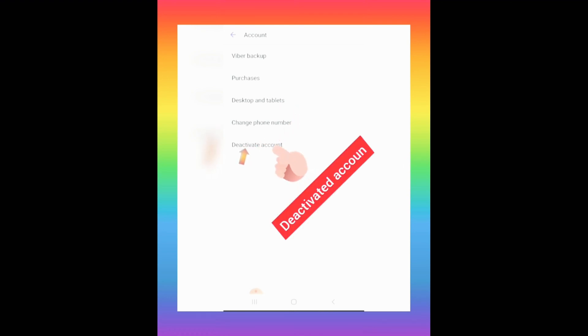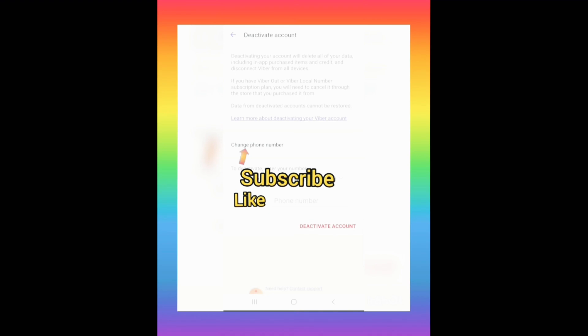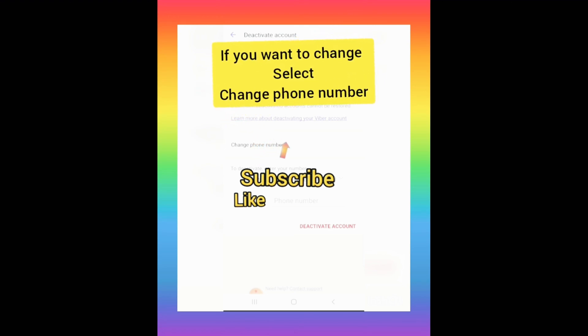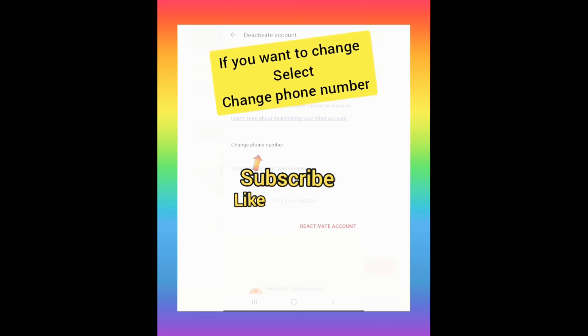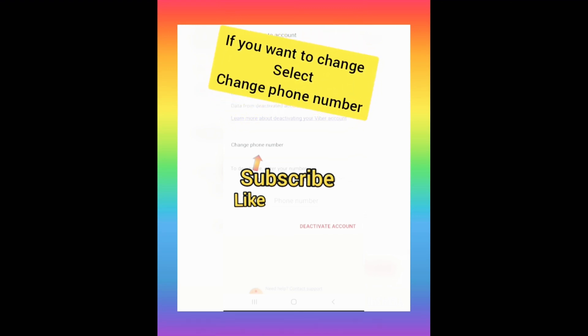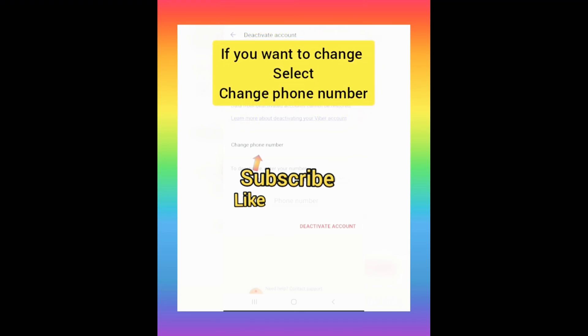After selecting Settings, go to 'Account.' Under Account you'll see different options. We need to click on 'Deactivate Account' because it is currently active, but we want to delete it. On the deactivate account screen, you'll see a few options before proceeding.